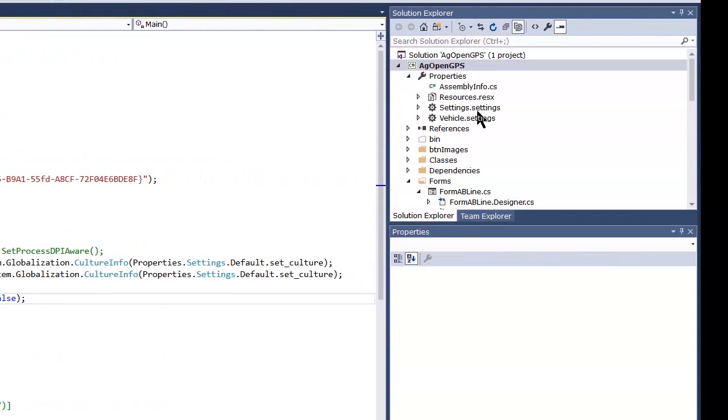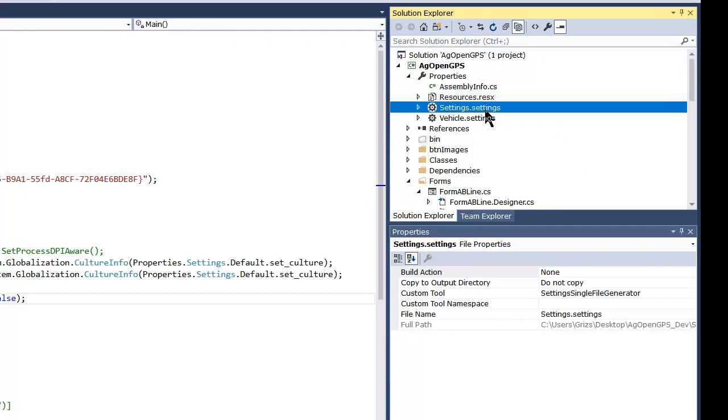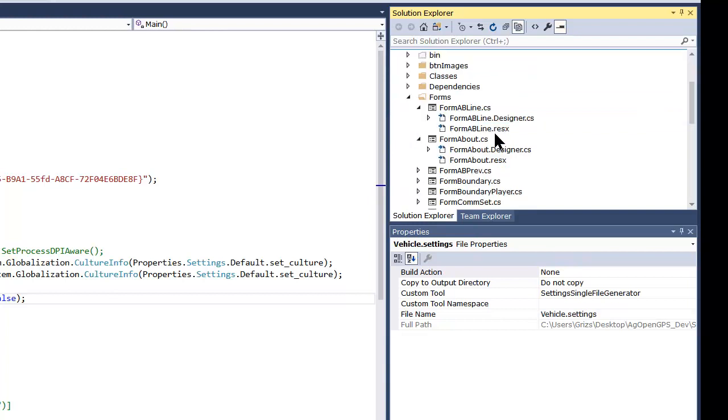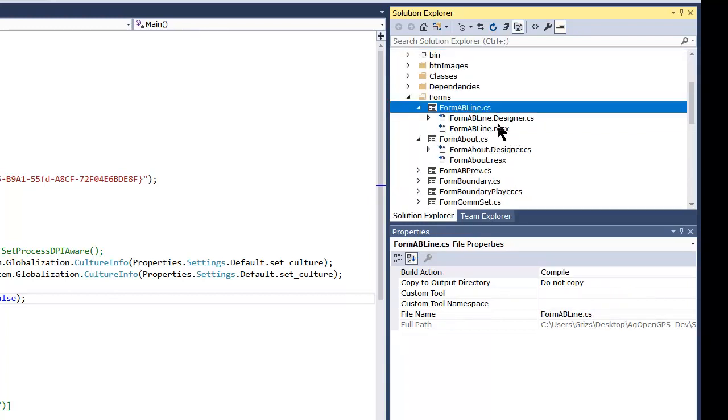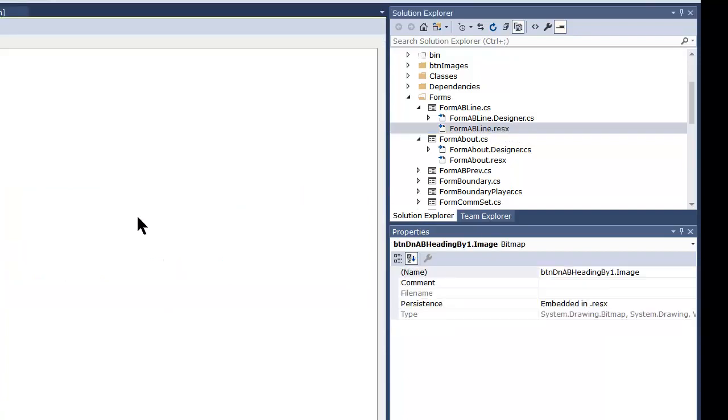Under resources you have the main resource file that has all the pictures and stuff like that, and then the settings like window settings and vehicle settings. Under each form you have a resource file of where each control is and what the control contains. Let's take a peek at one.